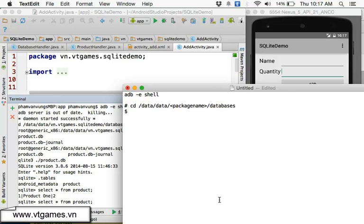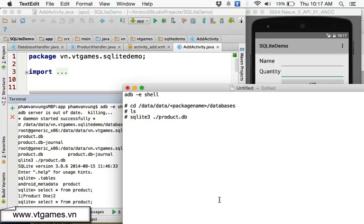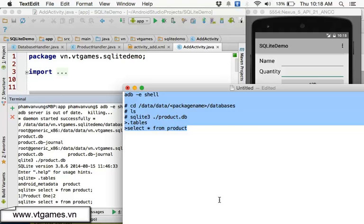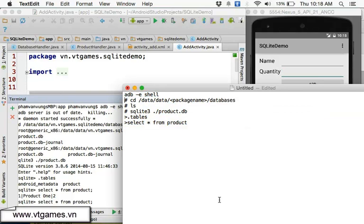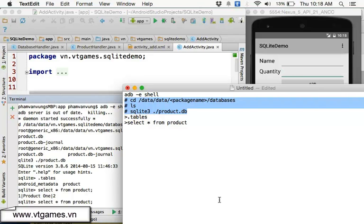Then type '/databases' and press Enter. Once in that folder, type 'ls' to list all database files, then type 'sqlite3 products.db' (the database name you have). When you're in SQLite3, type '.tables' to list all tables, then 'SELECT * FROM product' to see all records.